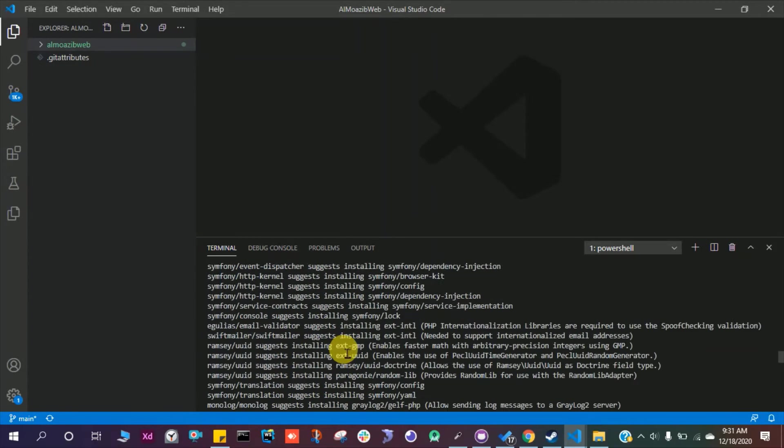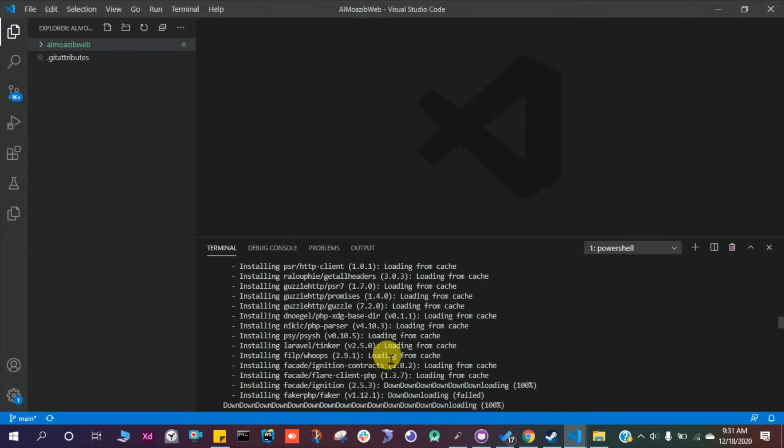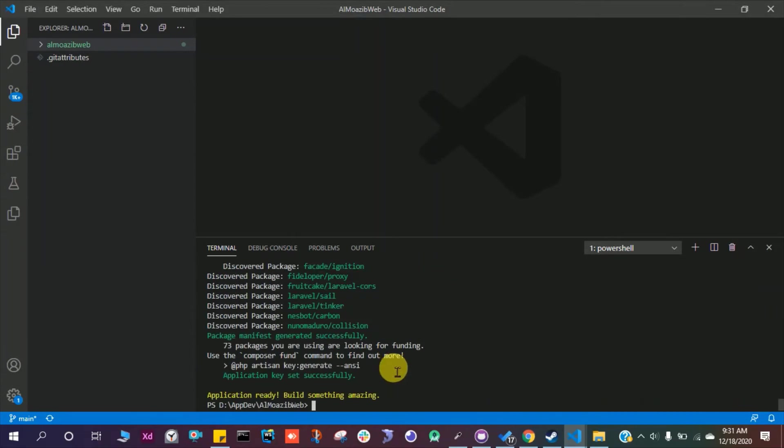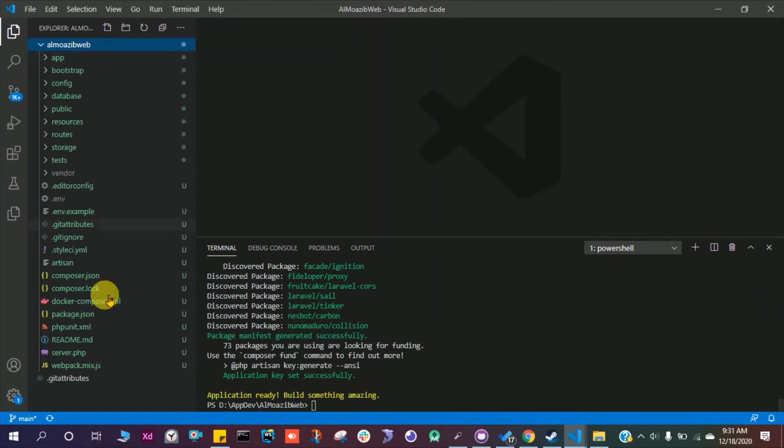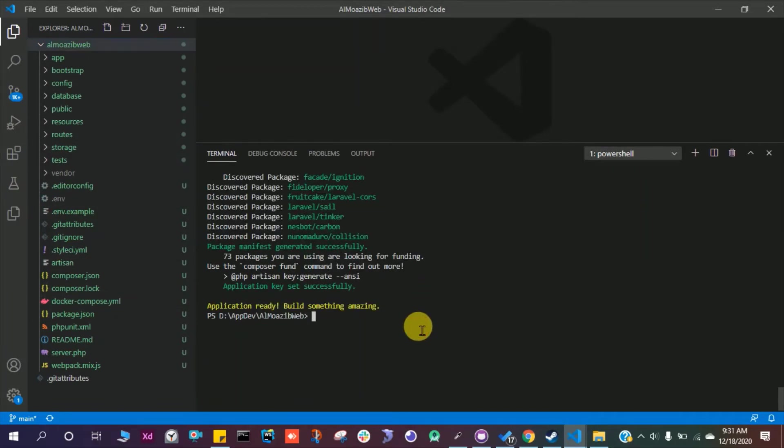I've already created this project and this is a brand new project. So let's run this project and see what we have. Let's go inside to the project directory and run PHP artisan serve.